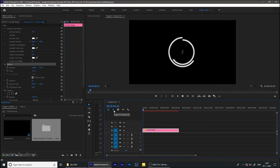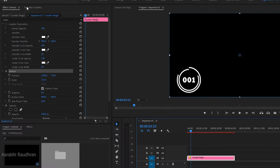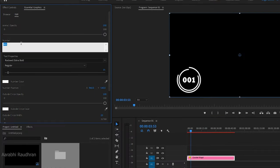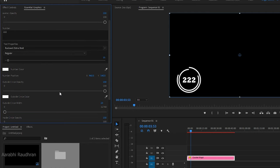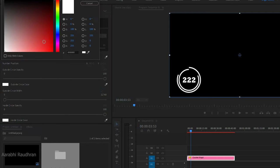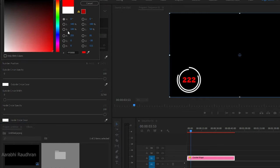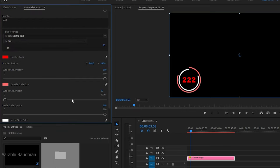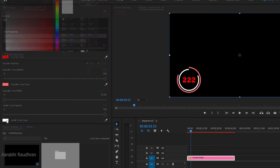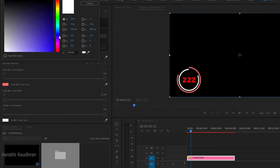So we have our motion graphics template. Now to edit the properties, go to the Essential Graphics panel and change whatever you want. You can change the text — that's our number. You can change the font, the color, the font size, the color of the circles, and also the stroke width of the circles. You can create a motion graphics template for any composition and use it later in Premiere Pro.